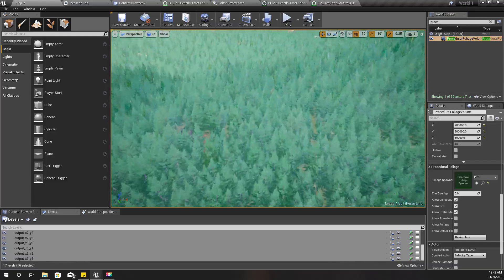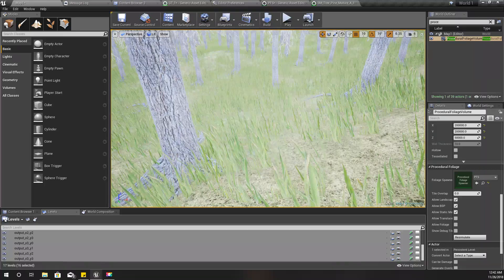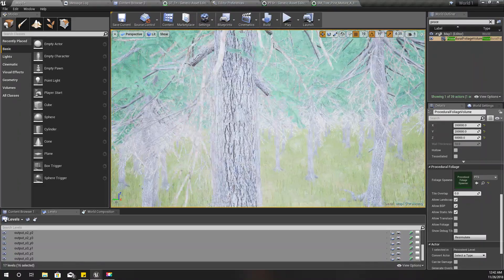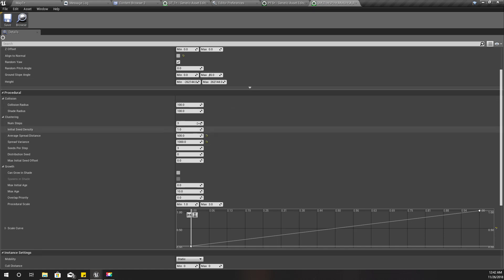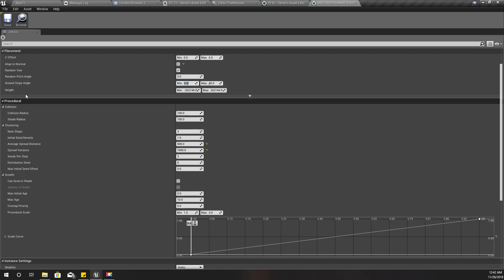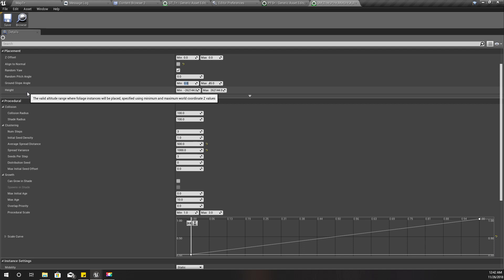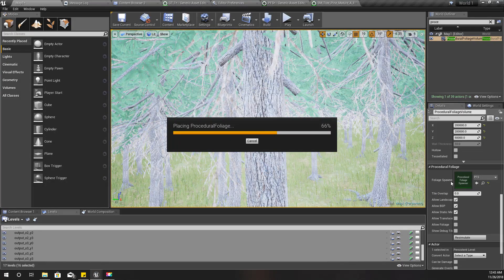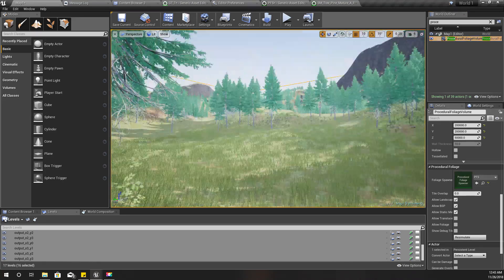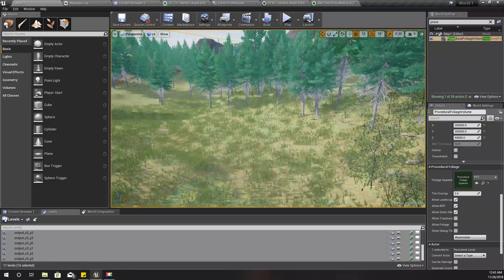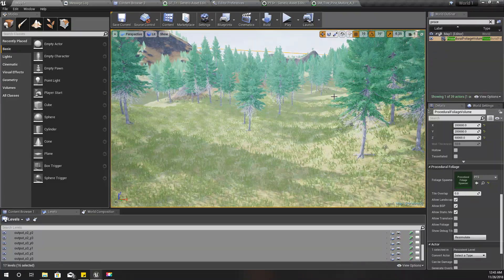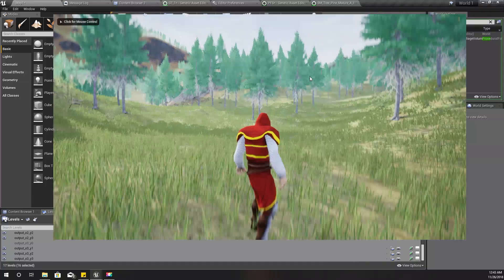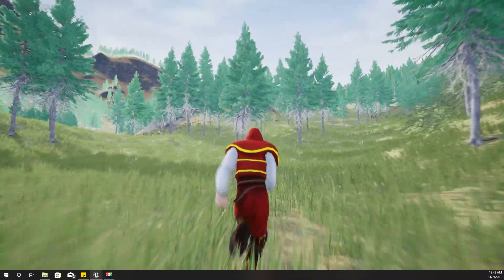We got too many trees — that's too much. One thing I can do to reduce that is define the ground slope angle at which these trees will grow. I'll set it to 20 to 25 degrees. Now I'll resimulate — yeah, this is much better. This is already starting to feel like a forest.